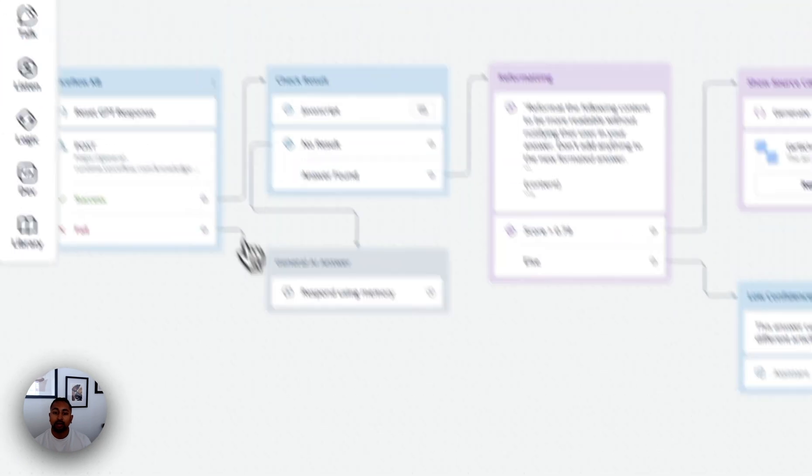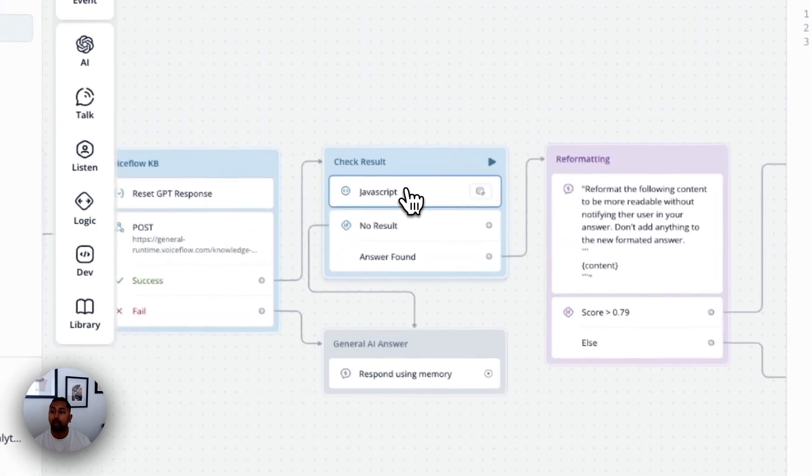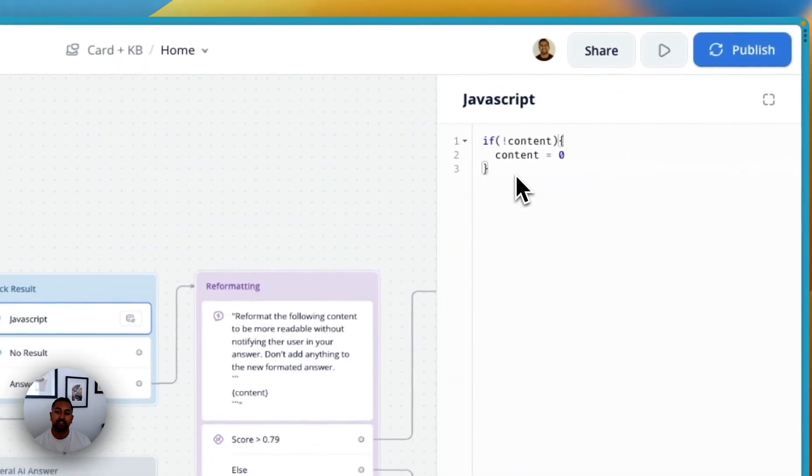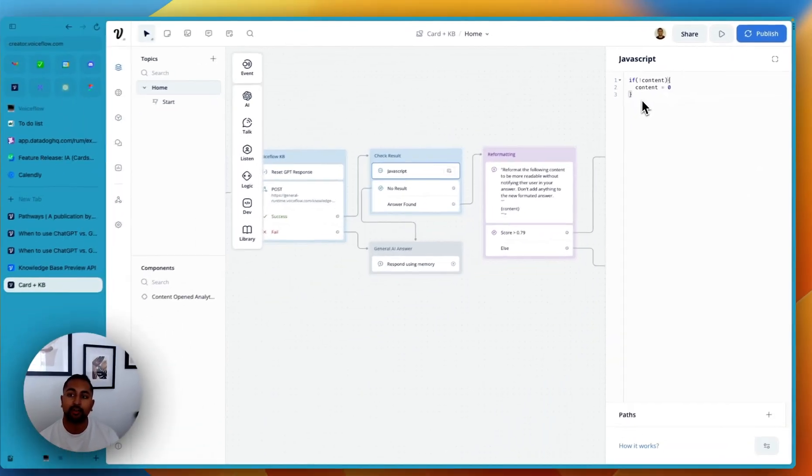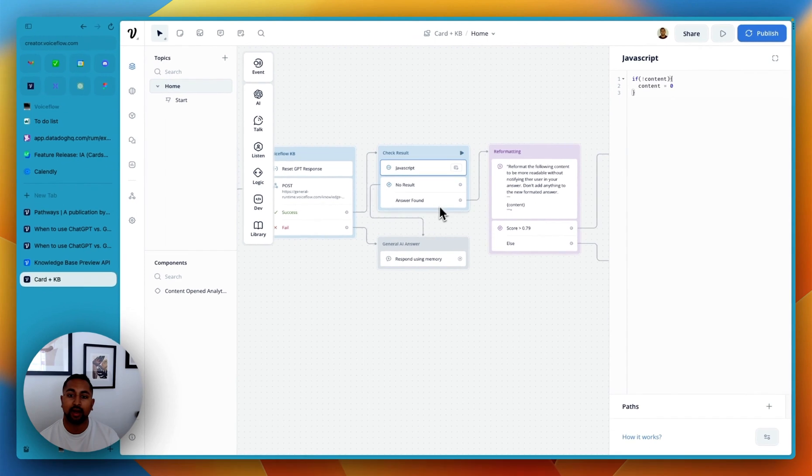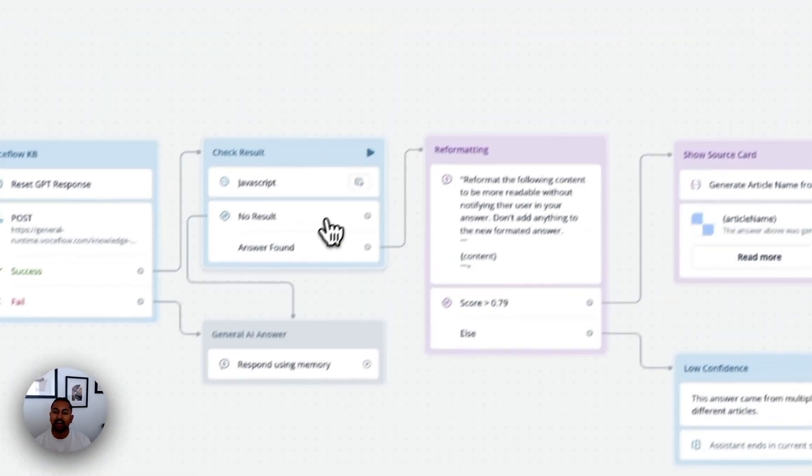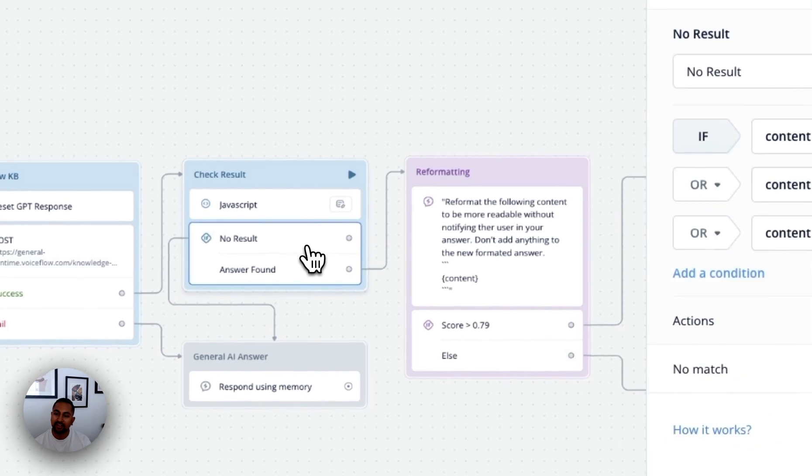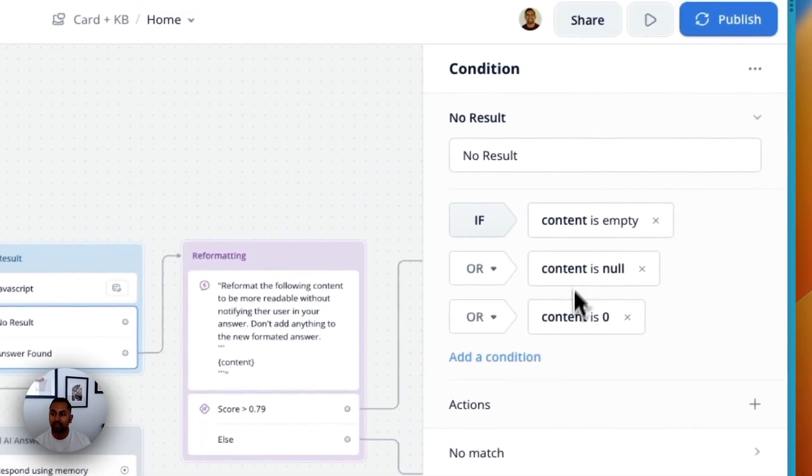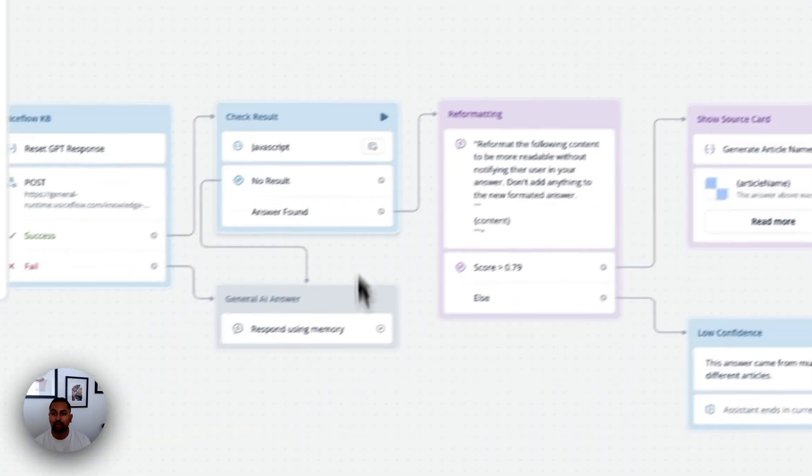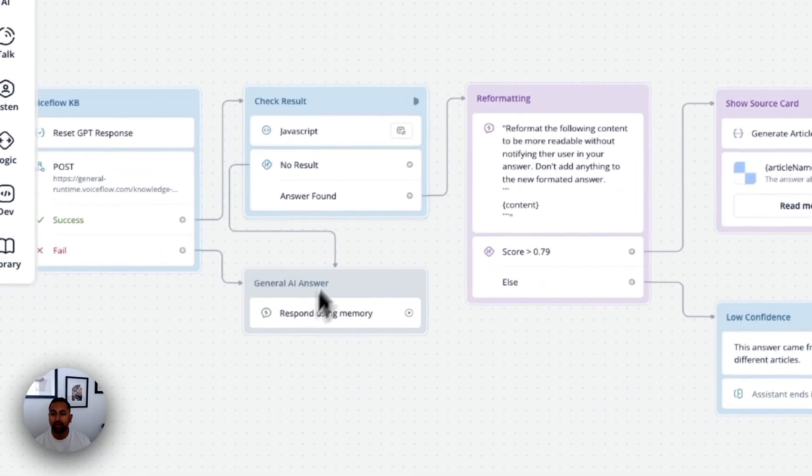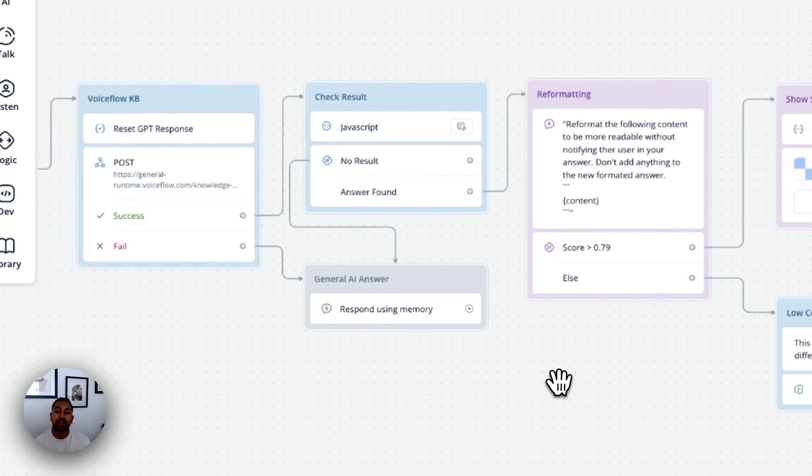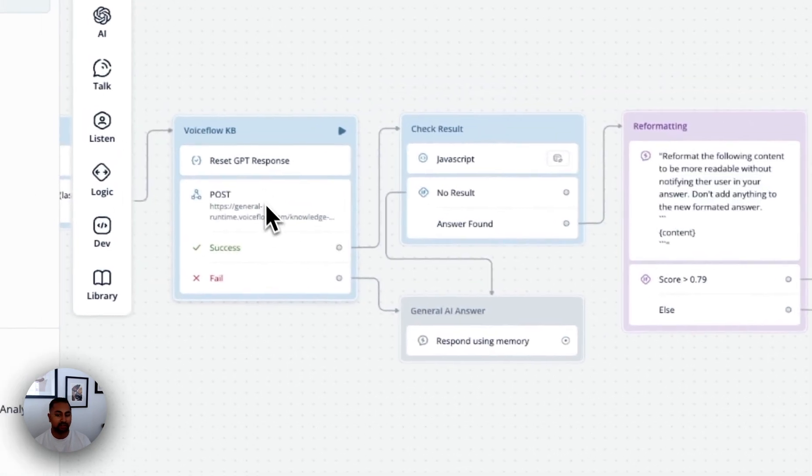From there, in the JavaScript step, what we're looking at is we're saying if content is zero, then you're going to want to take a different path. And so then we're using our logic step here to say, if content is zero, we're going to go down this path here. If answer found, it's going to go down this path.